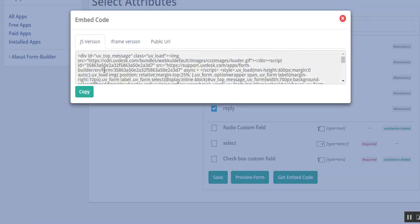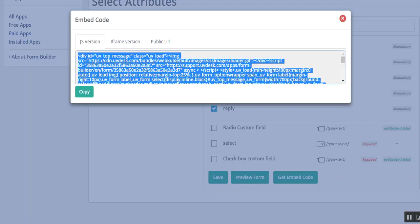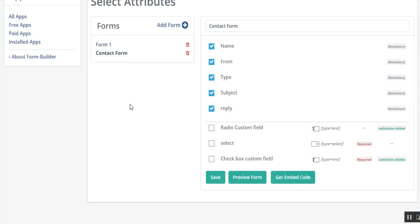What you have to do is copy it from here and then paste it in the HTML of your website, and then on the front end you can see the contact form or any kind of form which you want to create.